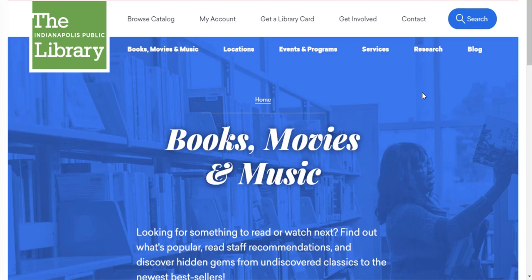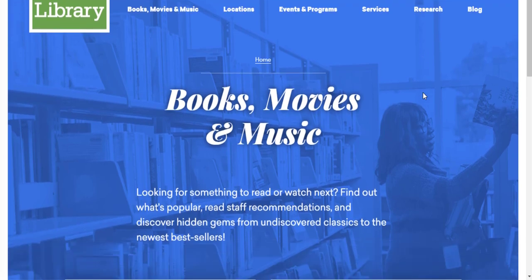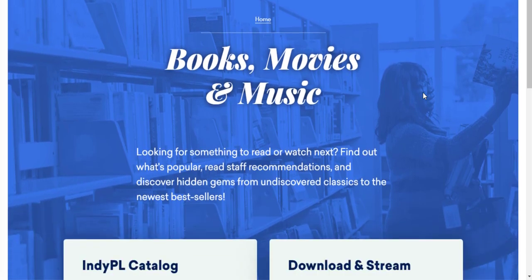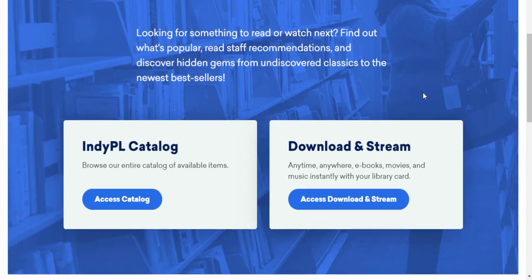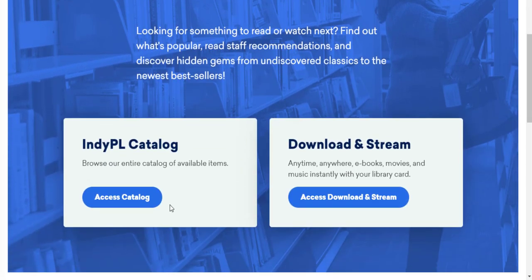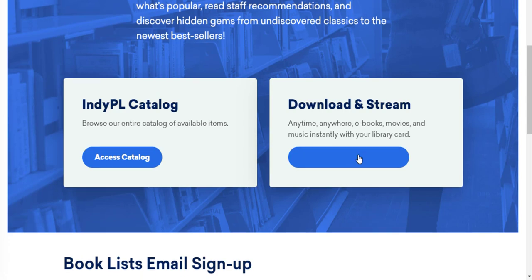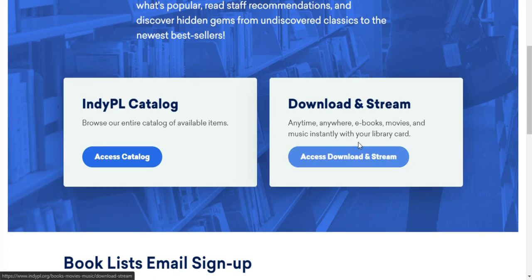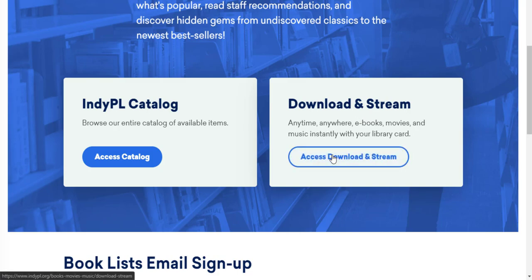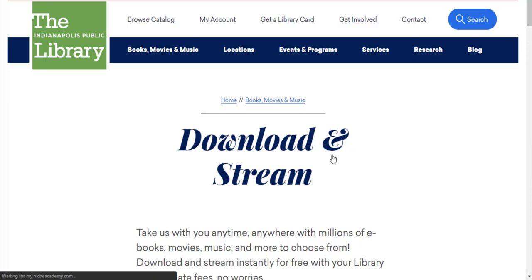This will take us to a screen with links to our catalog and to our streamable and downloadable materials like e-books, audiobooks, e-magazines, comics, movies, and music. Click Access, Download, and Stream to access our e-materials.